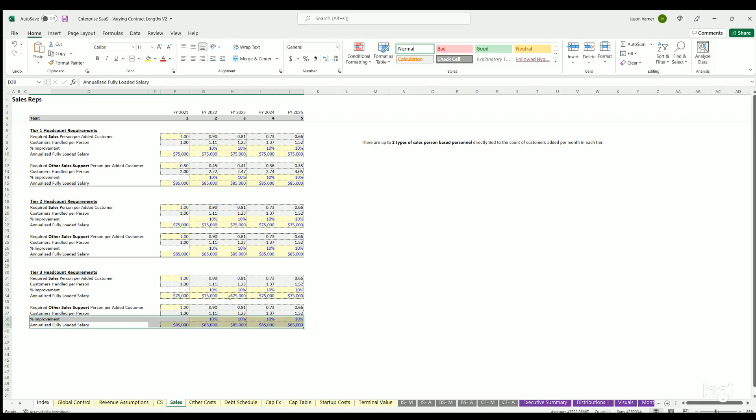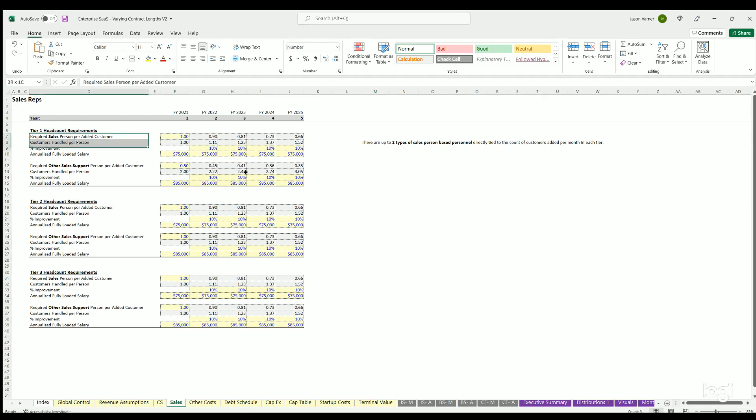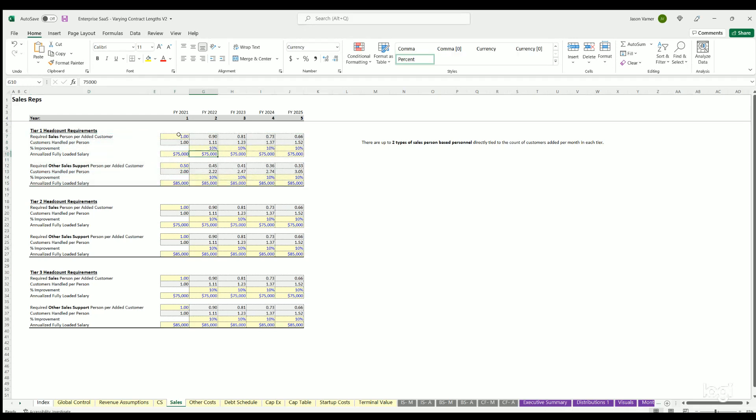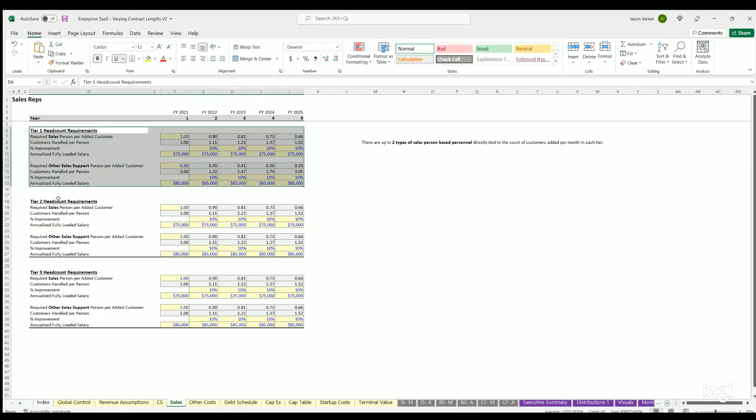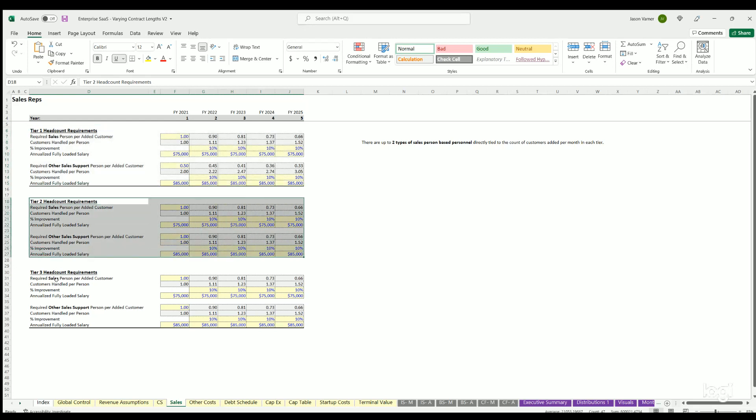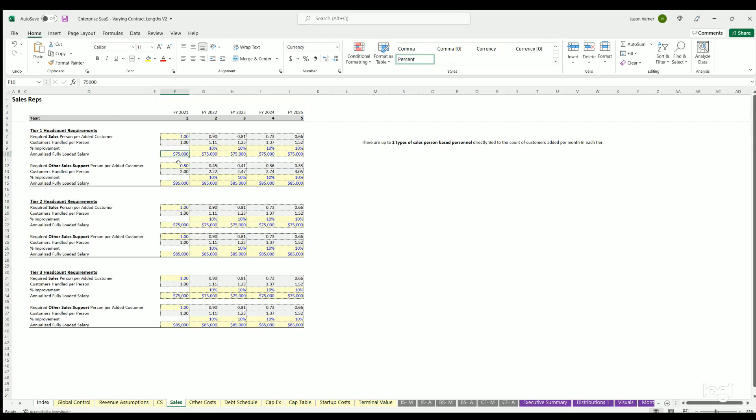You can also do sales. Same idea here, but now it's sales reps. This is going to say how many sales reps do you need based on customers added in a given month. You can define two salesperson types - their fully loaded annual salary and the ratio and how that can change over time. You have different assumptions that can be applied to each tier. If they're all the same, you can define the same data for every tier. You don't have to use all three tiers - you could use just one tier or two.